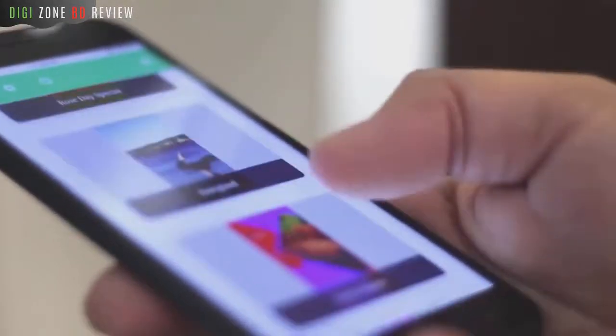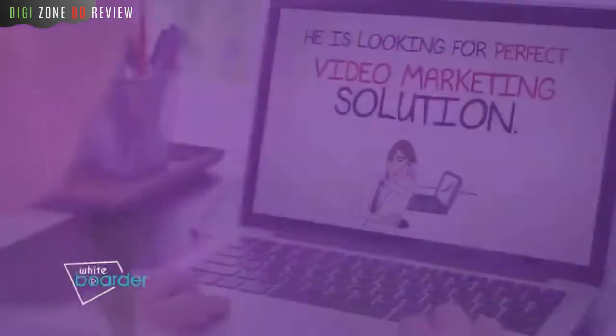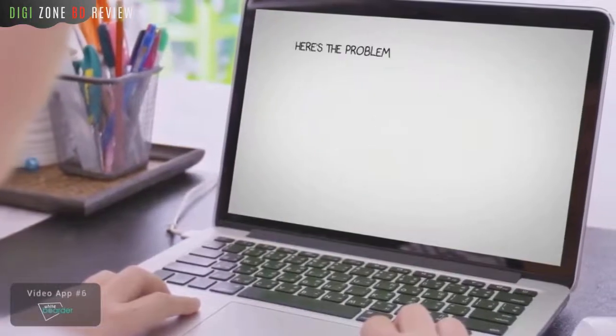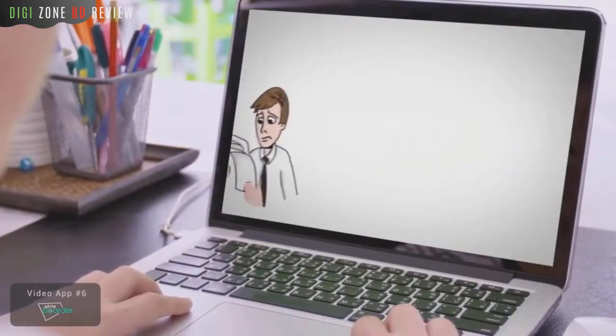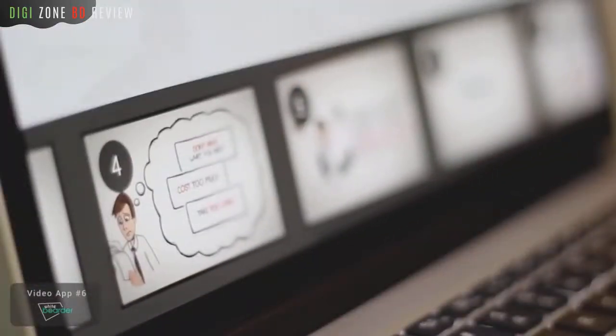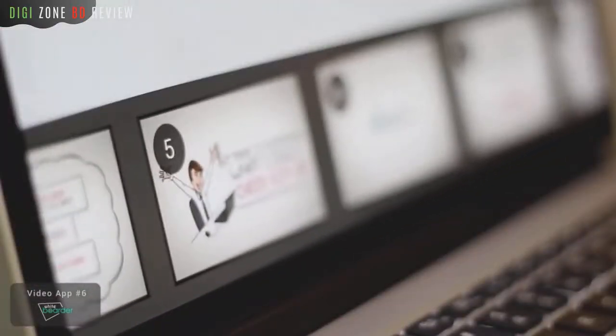Then there's White Border, which creates whiteboard videos that are proven to increase engagement and boost sharing. With the included app, you can create super slick, attention-grabbing whiteboard videos.